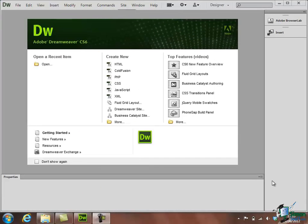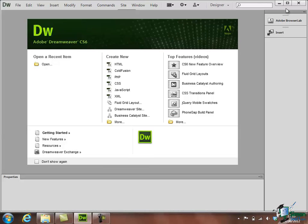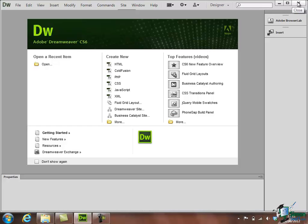So you can probably tell that this is a search box and we're going to talk about that search box later on. You can also probably tell what the buttons in the top right are for because you have the standard Windows Minimize, Maximize, and then the Close button which will close Dreamweaver CS6. So I'm not going to dwell on those. If you know Windows, you'll know how to use all of those.